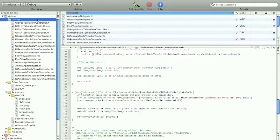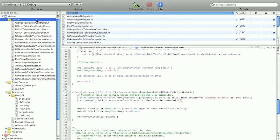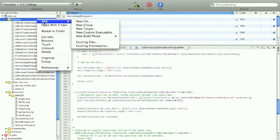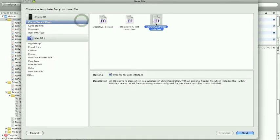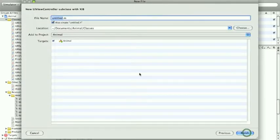Okay, now you need to create the view or the presentation. Click on add new file, choose UI view controller subclass, make sure the xib file is checked, and click next.